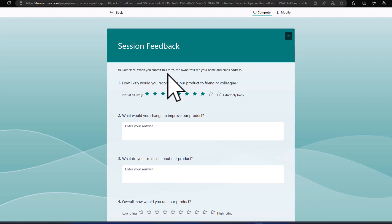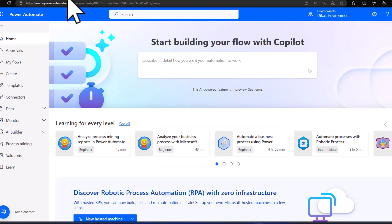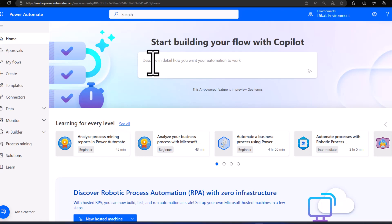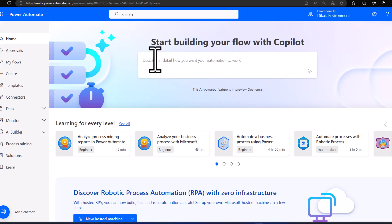So I can start describing what I want to Copilot and then Copilot will build it for me. But in a case where I don't know how to prompt Copilot, where can I look for help? I'll open the Power Platform Prompt Library.